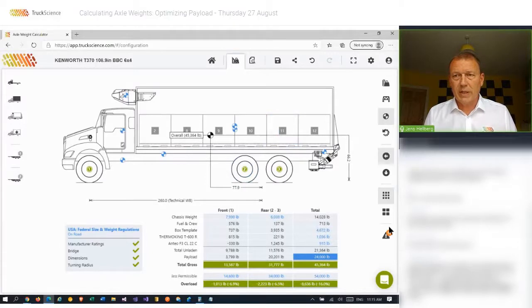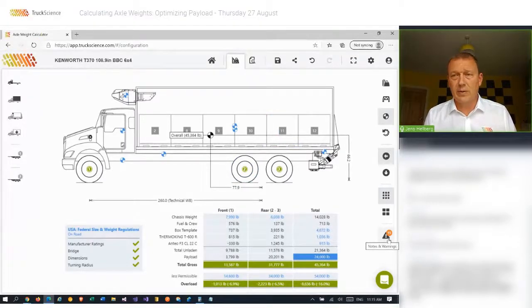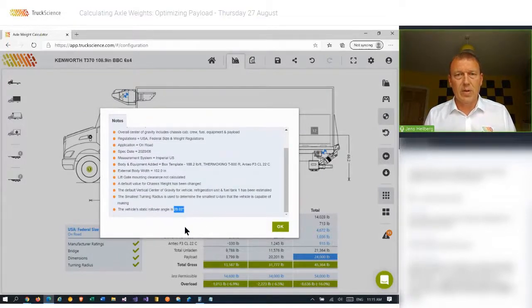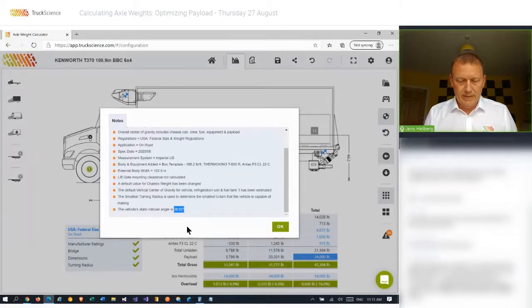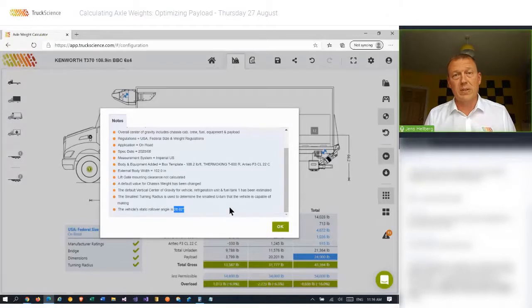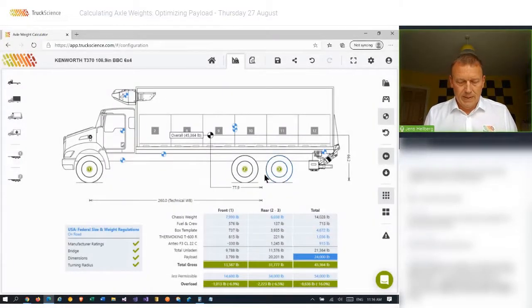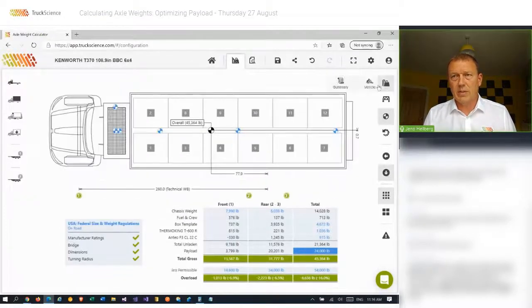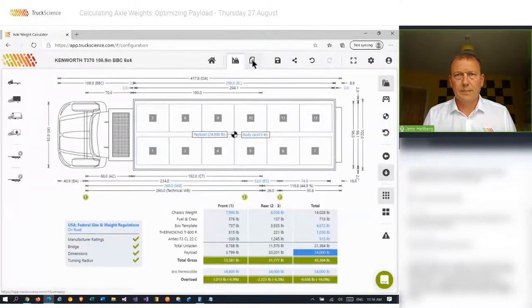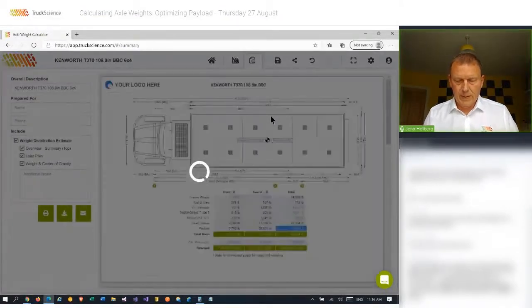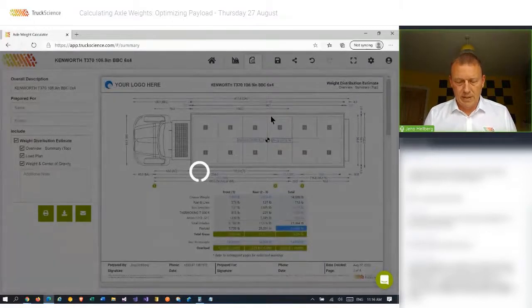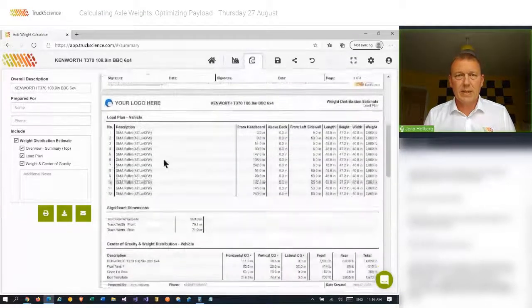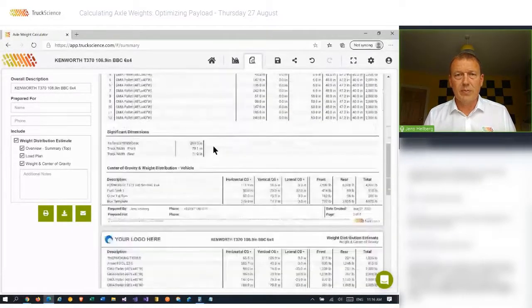We can also check the static rollover angle by drilling down into the nodes. And in this case, the rollover angle is 28 degrees. The static rollover angle is the angle at which the vehicle will fall over if tilted sideways. So if we're okay with all this, we can go ahead and generate our load plan. And I'll just switch back to the top view for that. And that'll generate a nice plan for the driver which will give them an overview of where to place the pallets for their multi-drop-off route.